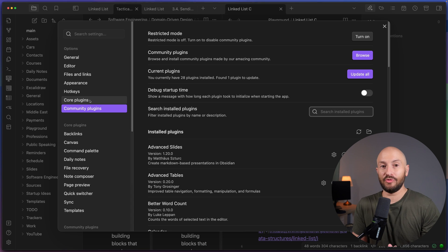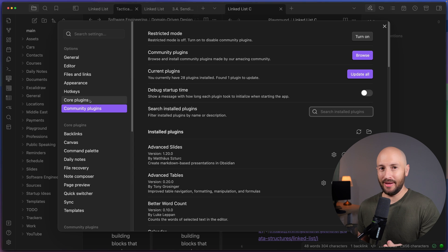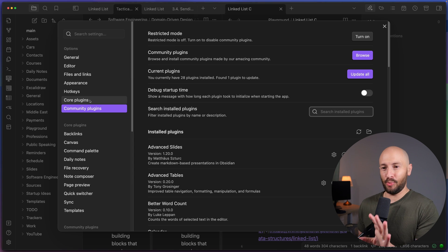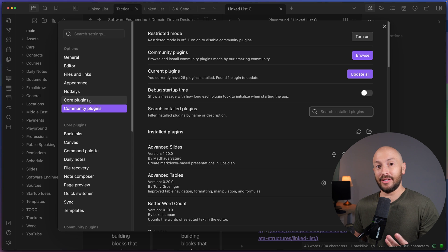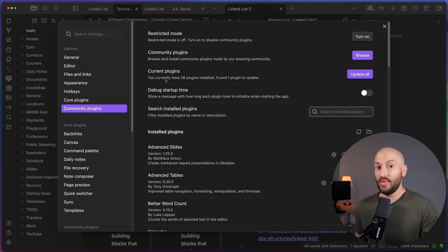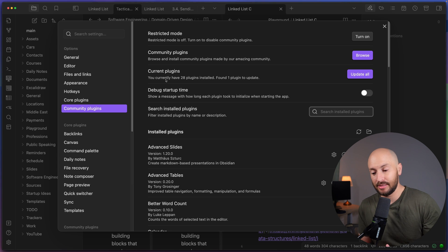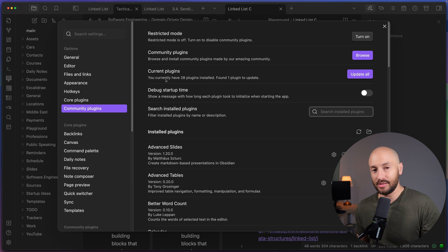So I encourage you, if you haven't yet, then give Obsidian a try. I'm not sponsored by Obsidian. It's just me legitimately part of this cult. And I'm trying to convince you to join the cult as well. So that's it for this video. I hope you enjoyed it and you learned something new. Make sure to smash the like button, smash the subscribe button, and I'll see you in the next one.